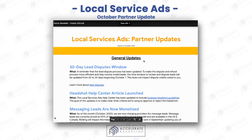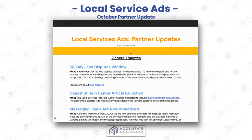Ryan Stileson here from Accelerate Marketing. As you may know, we specialize in local service ads, and we help you get the most out of your local service ads by helping you with what we call the three R's. We hold your team accountable for doing that, which helps you rank high in local service ads and get more leads at a lower price.